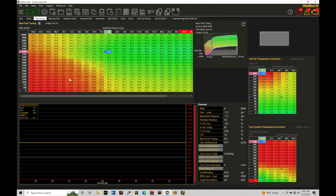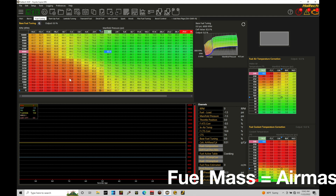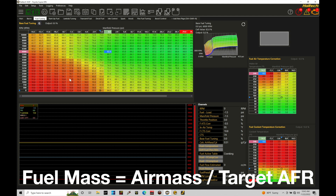We have an airflow and fuel model running in the background with our Haltech, and this applies to any airflow-based standalone or EFI injection system. The core equation is: fuel mass equals air mass divided by target air-fuel ratio.